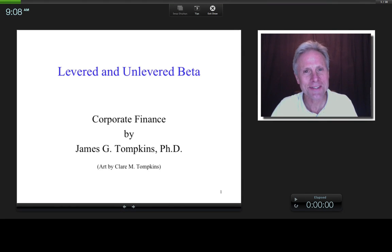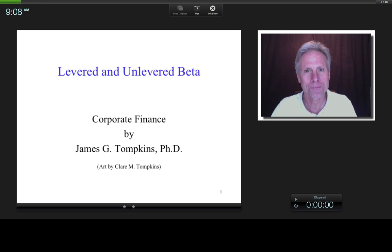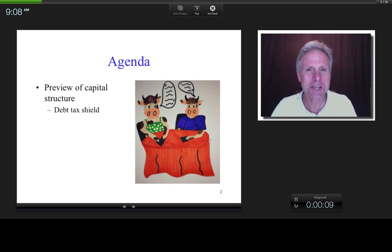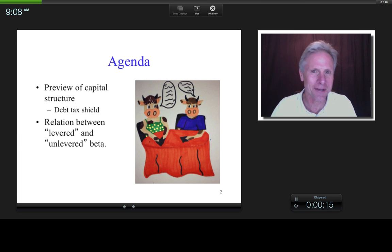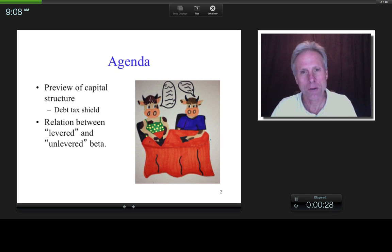Hi everyone, this is James Tompkins and welcome to a mini lecture. Here I'm going to talk about the relationship between levered and unlevered beta. As an agenda, I'm going to start off with what's known as the debt tax shield, because it's necessary to use the debt tax shield in developing the relationship between levered and unlevered beta, which is the goal of this mini lecture.